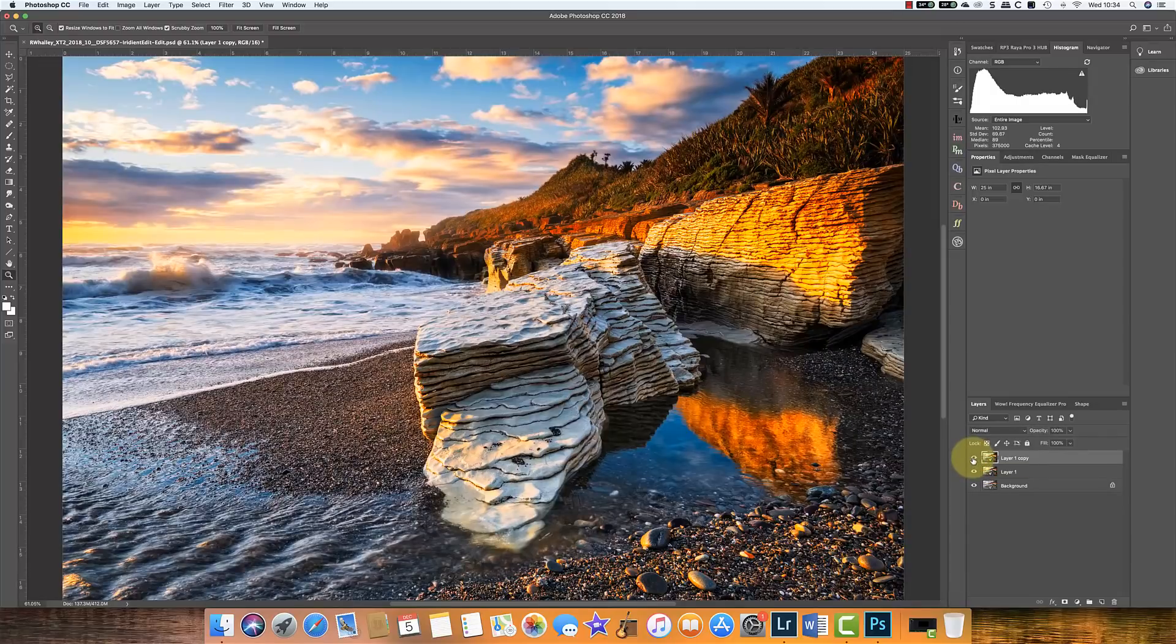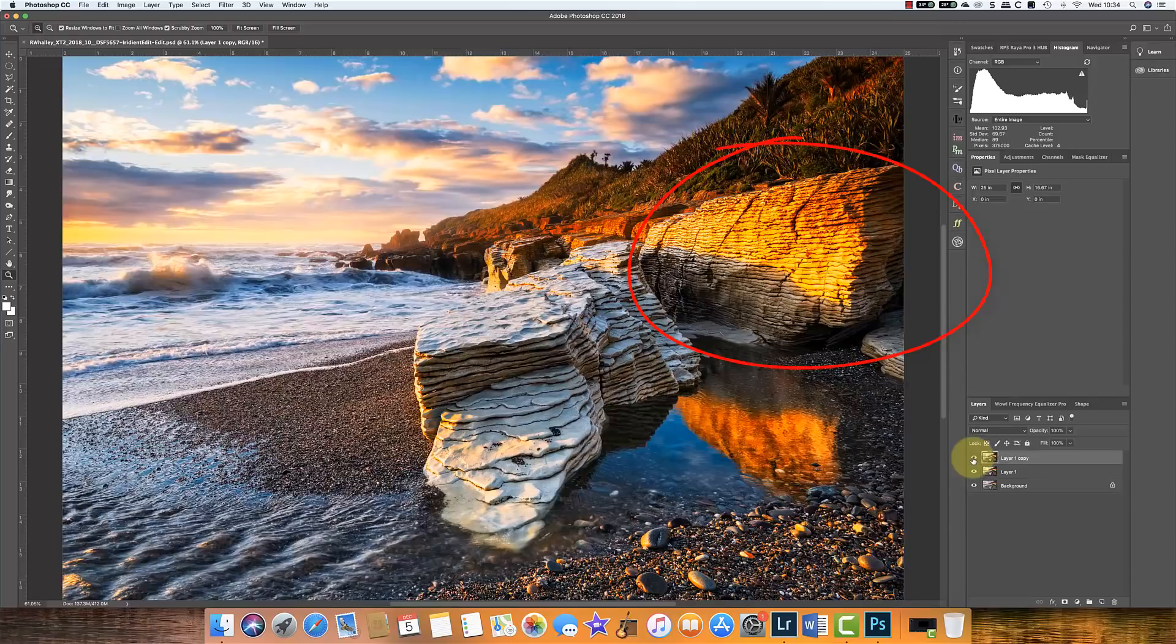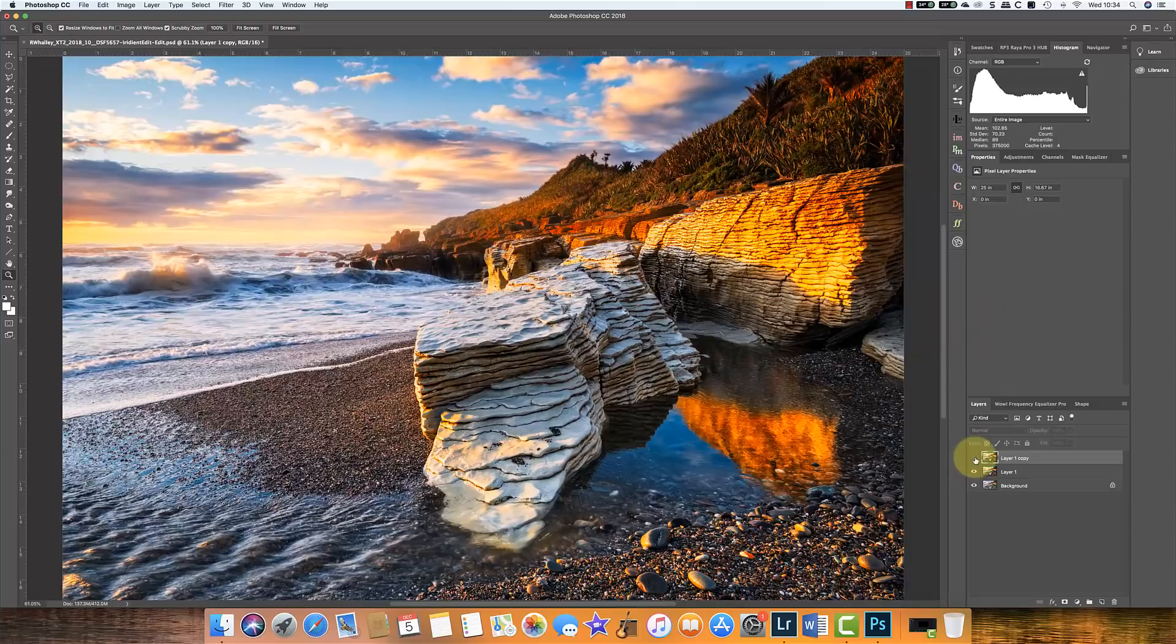And from that I can see that there is. Watch this area of the rock here when I turn off the top layer.